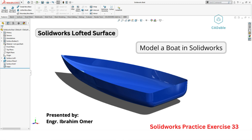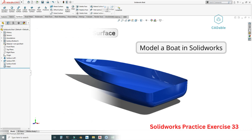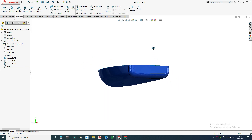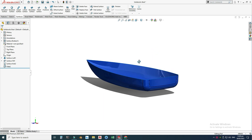Hi friends, welcome back to Candible. This is Engineer Prime Amar, and in this tutorial we'll make this board in SolidWorks. This would be practice exercise 33 of this playlist, and this tutorial would be related to surfacing. It's been a month since I've made any video — the reason is I was preparing for my master's exam — so anyway, let's get started.